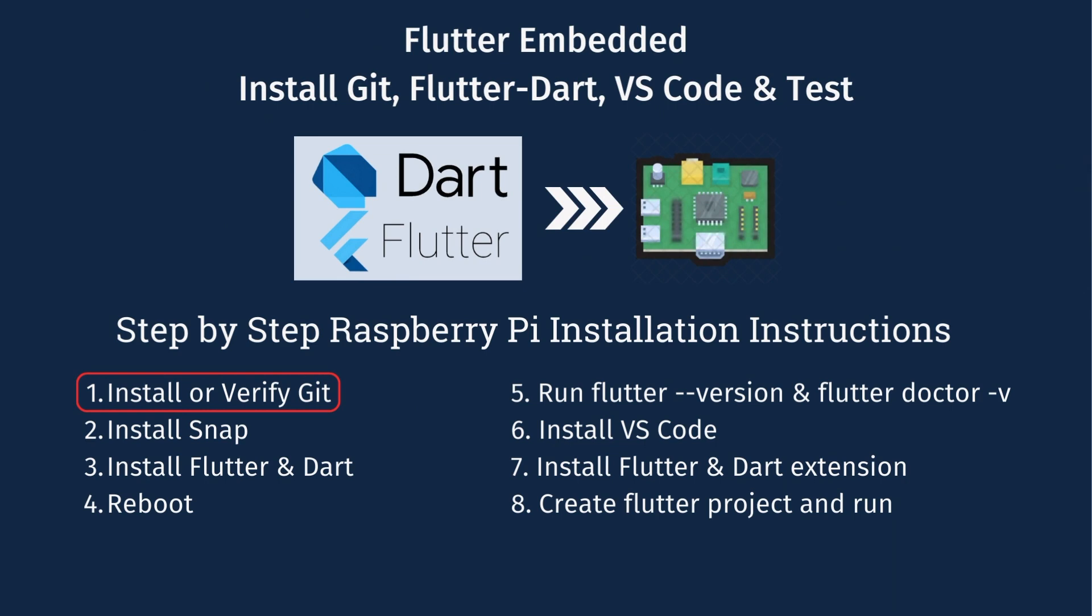There's about eight steps and we need to do them in order. The first thing we're going to do is install or verify git.